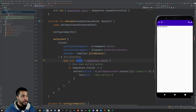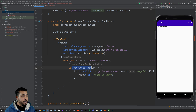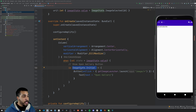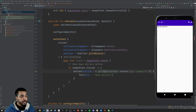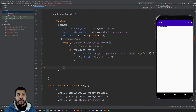The column will be responsible for centering all of our content. We're also going to use a 'when' statement and access the value of our imageState, calling that 'state'. We'll be able to check the different use cases in this when statement. Right now we're only working with the initial state, so we'll start off by showing a button which is going to trigger the getImageLauncher, launching it asking for images only. We'll also have a text that says 'Open Gallery'.